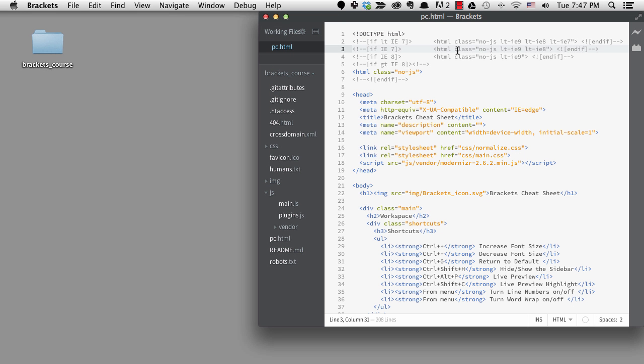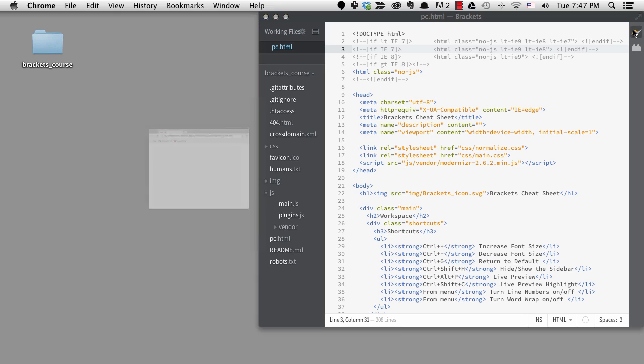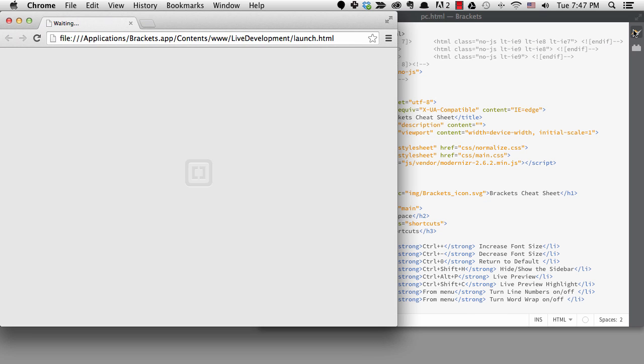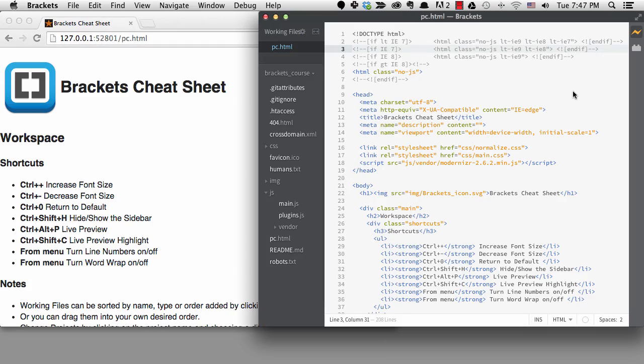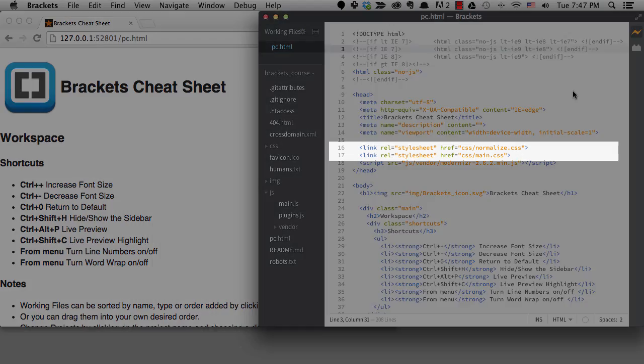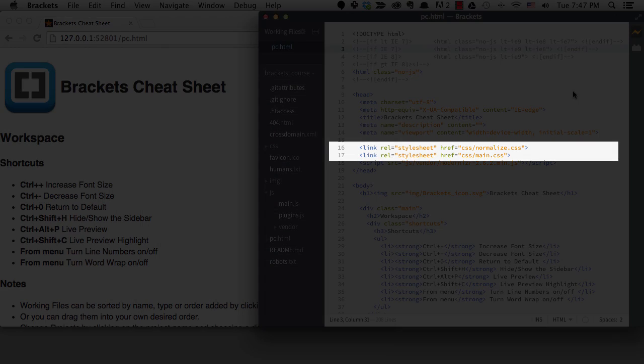In this lesson, I'm going to talk about an area where Brackets really shines, and that's editing CSS. The quick edit feature really differentiates Brackets from other code editors. I'm still working on my Brackets course project and I'm in the pc.html file. The original project was started from the HTML5 boilerplate, so we have two CSS files, normalize and main.